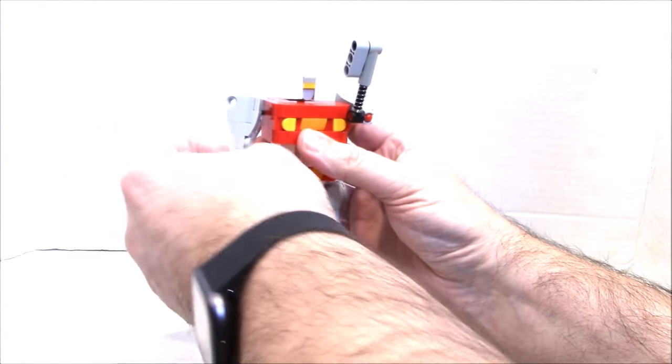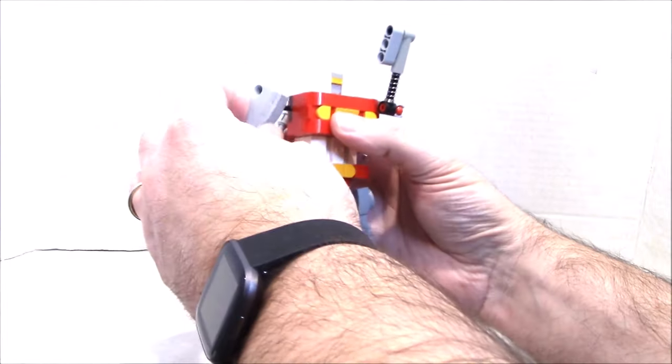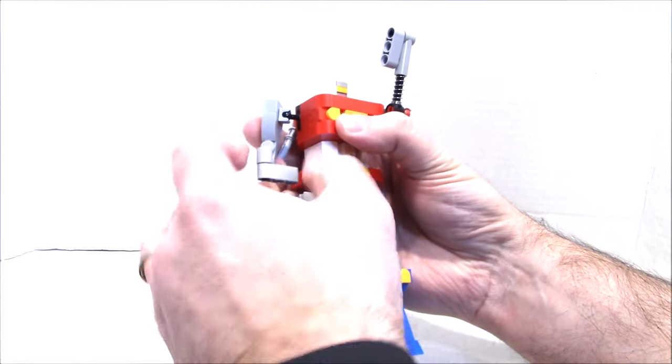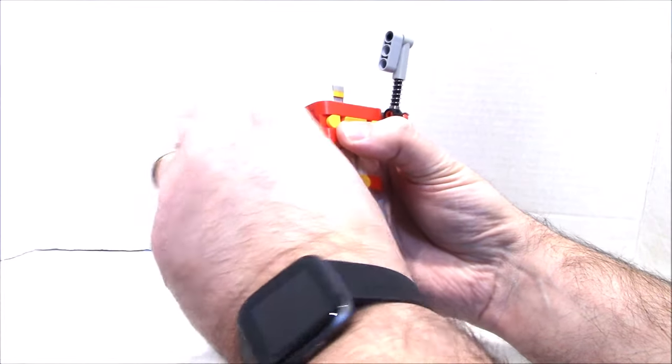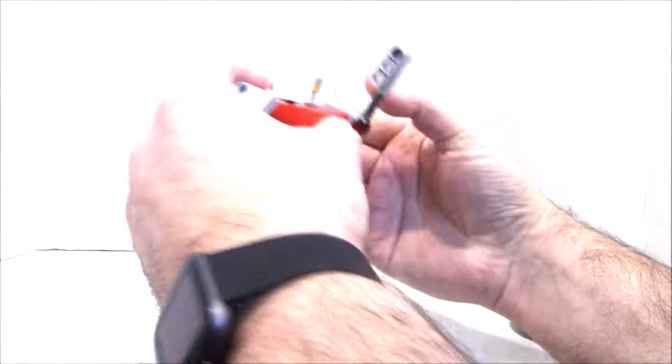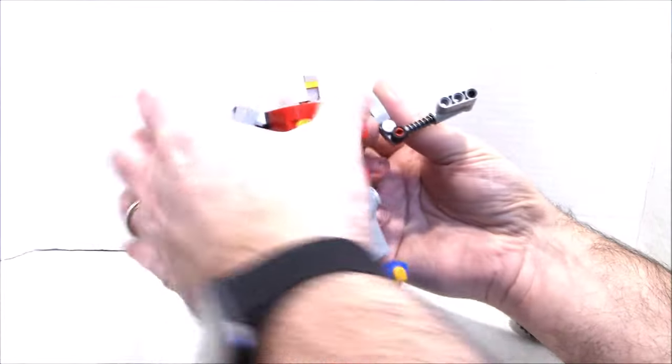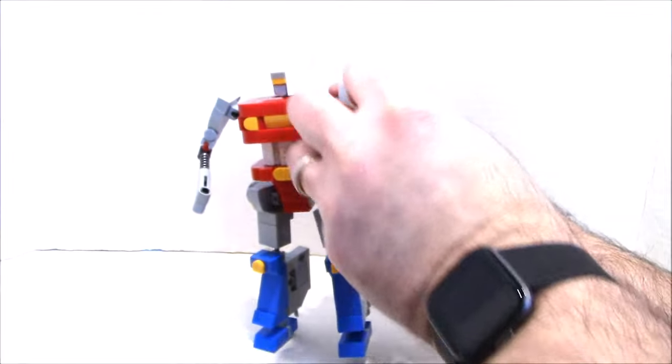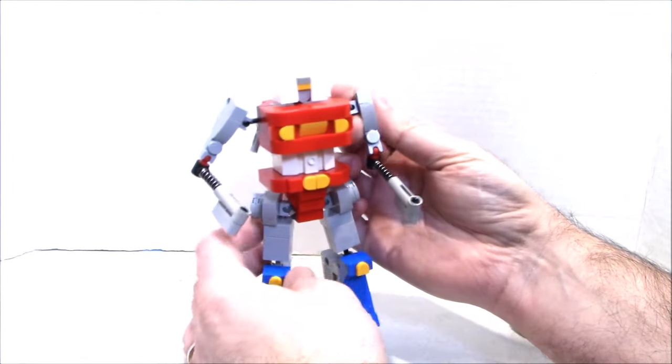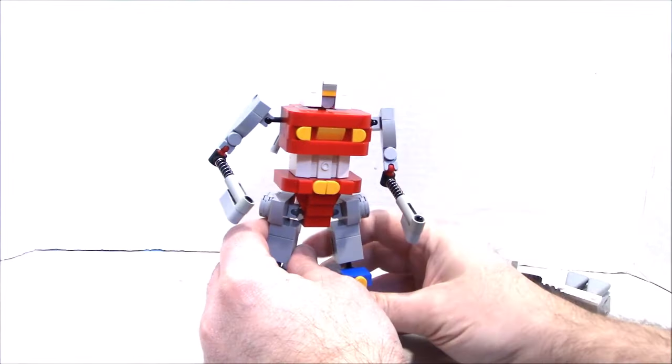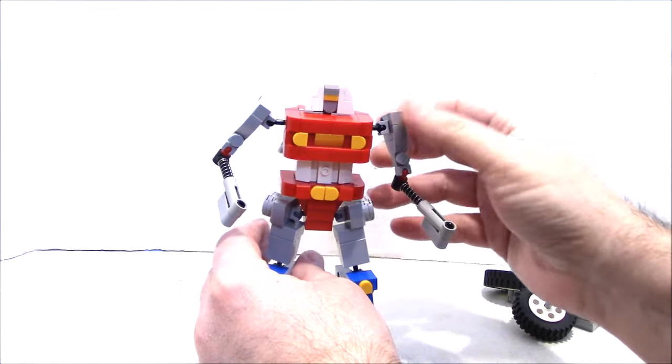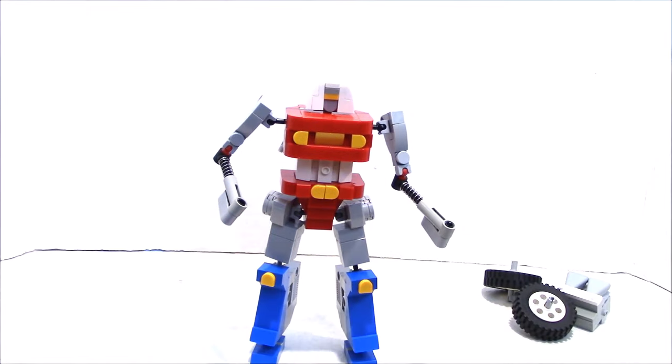From here we're going to flip down the arms. Okay, do the same on the other side. And, hey, we're almost there.